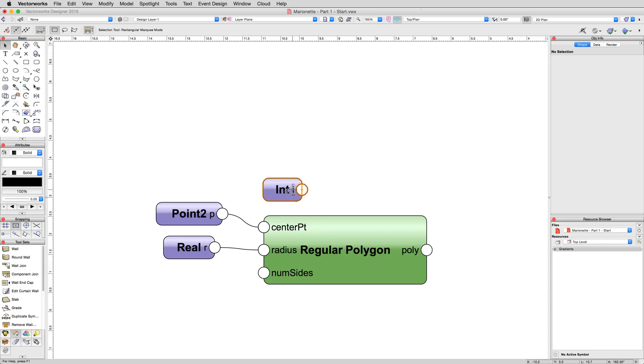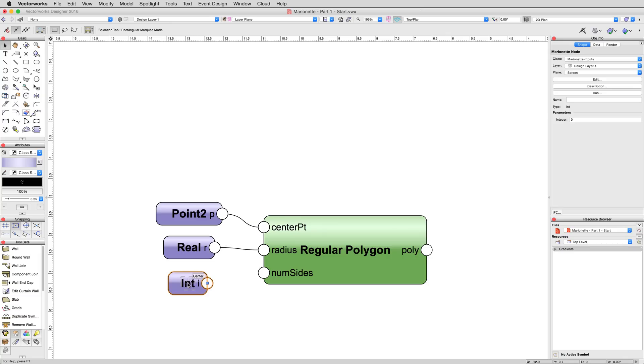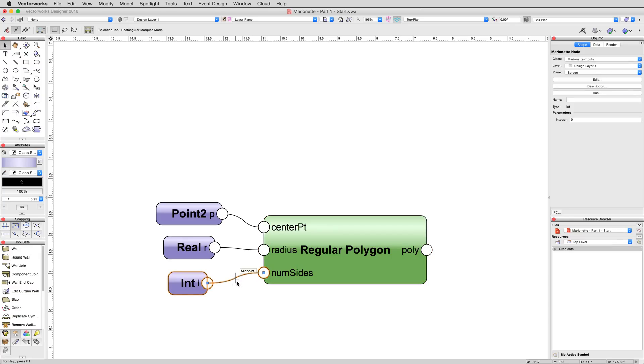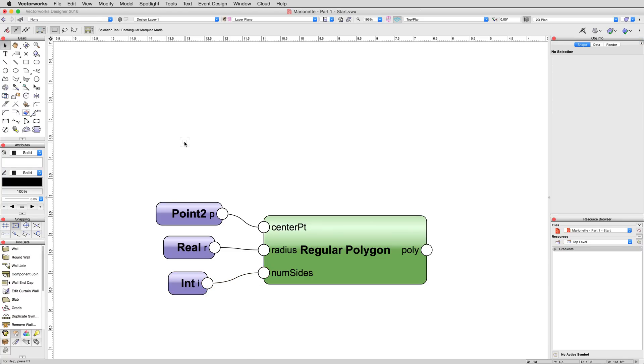Drag the last remaining unconnected node, int, down and to the left of the regular polygon node and connect it to the numSide connection as we did in the previous two examples. Once connected, select the int node and input a value of 6 to give us a proper hexagon, 6 sides.